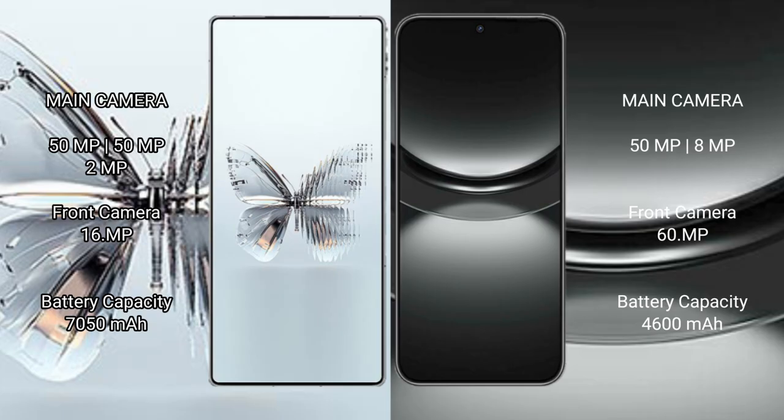Red Magic 10 Pro Plus has a 7050 mAh battery with 120W fast charging support. Huawei Nova 12 has a 4600 mAh battery with 100W fast charging support.